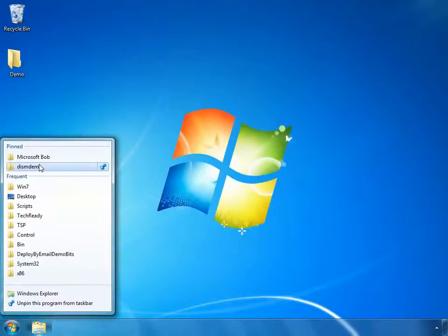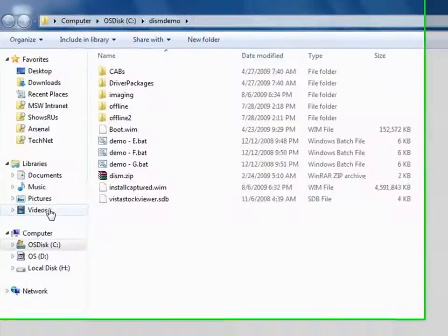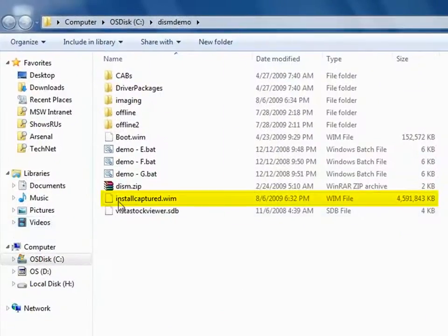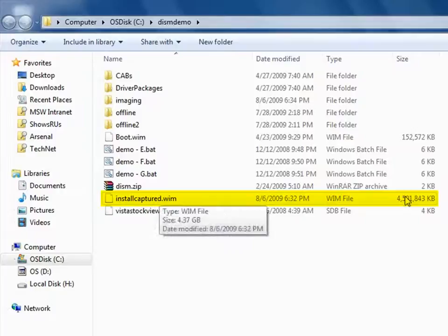We have now captured a file-based WIM image that can be redeployed on multiple hardware types.